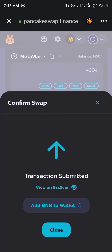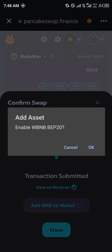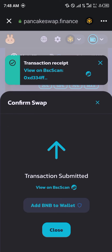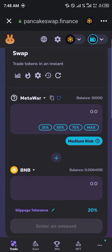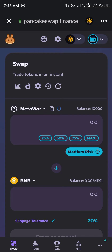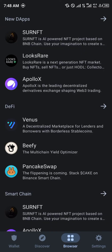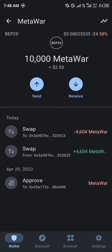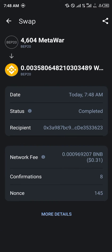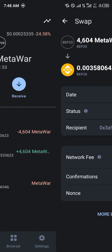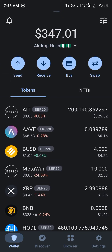Transaction completed. Add BNB to wallet and enable wBNB BEP-20, seeing as that's the token we're receiving in exchange for swapping our Meta War. Once done, close PancakeSwap, head to your wallet, and reload. As you can see, we just swapped 4604 Meta War into 0.0035 wBNB.